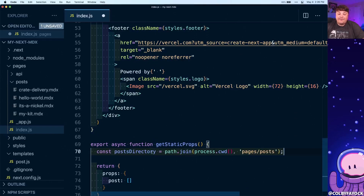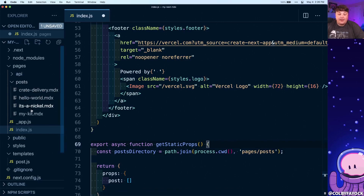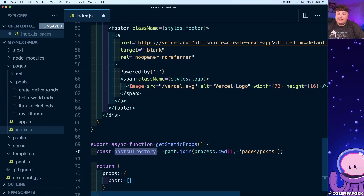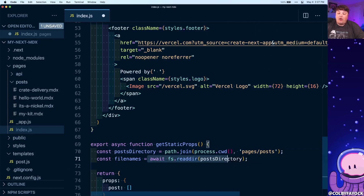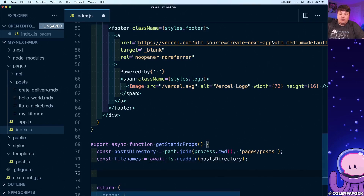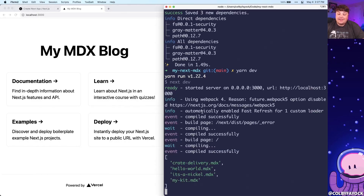Inside getStaticProps, I'm going to create a new constant called postDirectory, using path.join with process.cwd() to find the location of our pages/posts directory. Next, we'll use the fs.readdir method to find all files inside that post directory, resolving them into a fileNames constant. We can test that by console logging fileNames — since getStaticProps runs inside Node, we'll see it in our terminal, showing an array with all the files in our posts directory.